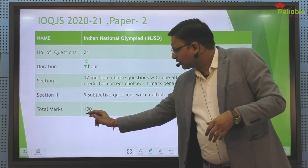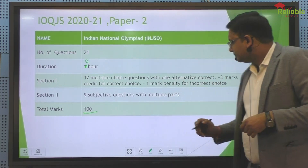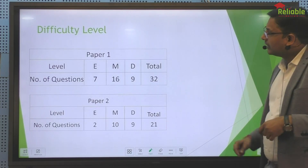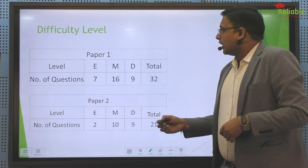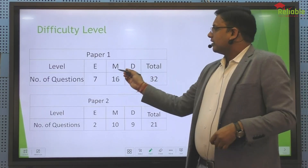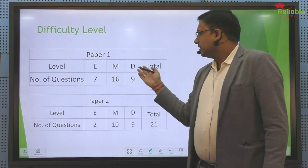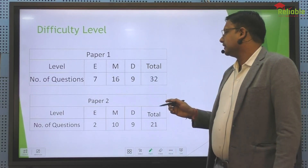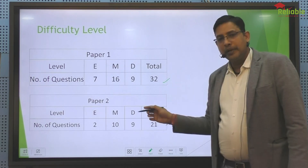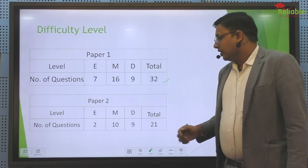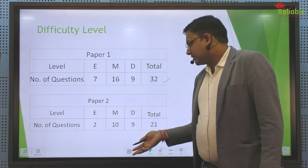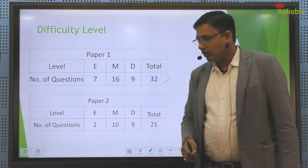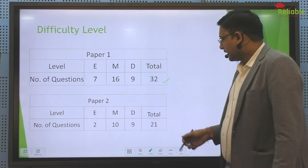So the total marking was 100. Let's see the difficulty level: in Paper 1, there were 7 easy questions, 16 moderate questions, and 9 difficult questions — total 32 questions. In Paper 2, there were 2 easy questions, and we can say moderate and difficult questions: 9 difficult questions were there.